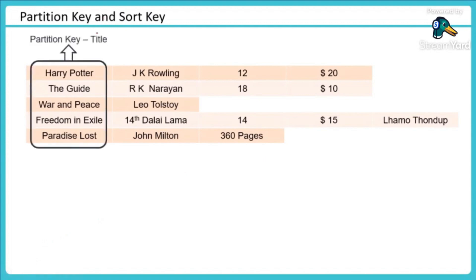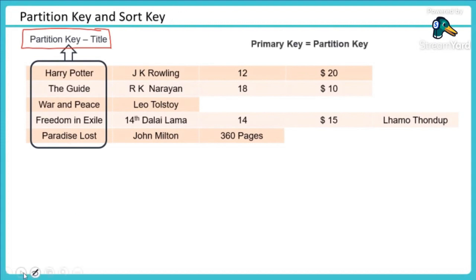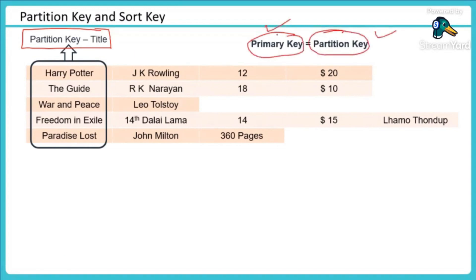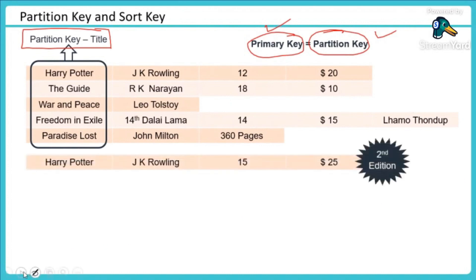I say partition key is going to be my book title, which means my data would be stored as different book names. So what would happen in this case? My primary key is my partition key. So primary key and partition key same in this case. How I am going to distribute my data? I am going to distribute my data based on this, which means my Harry Potter would be the book. Based on that I would store my data.